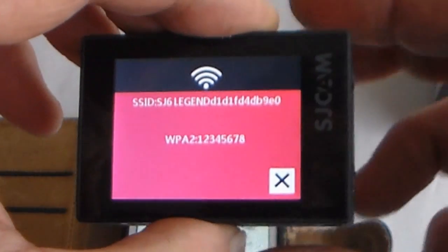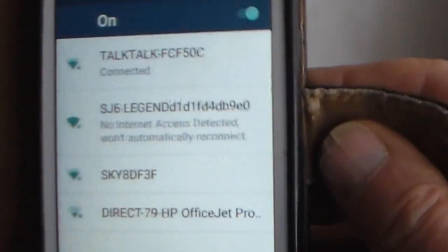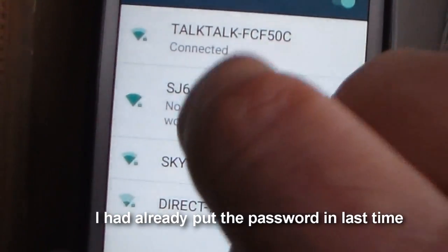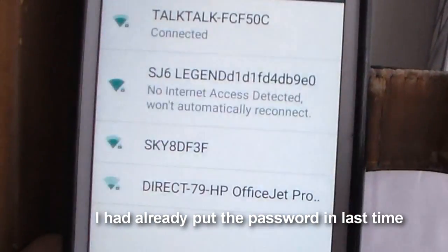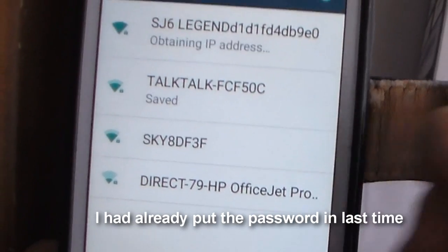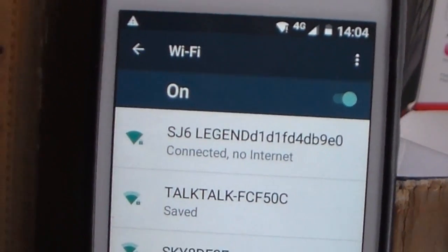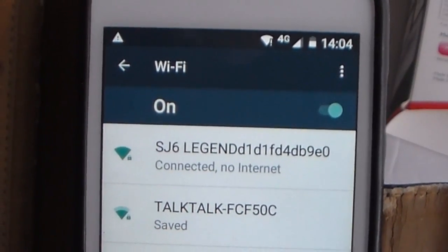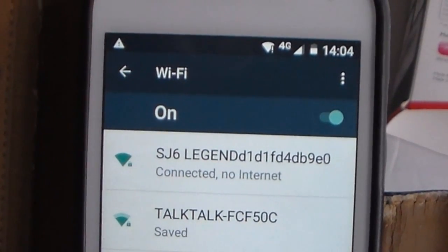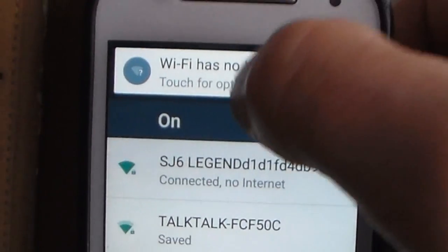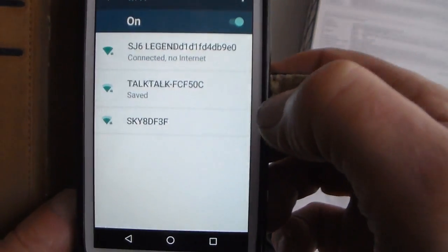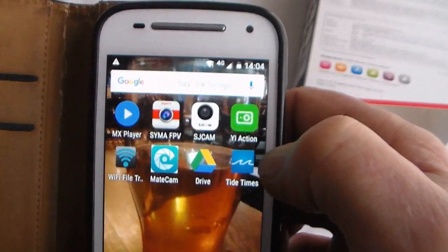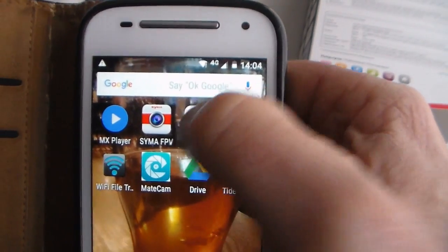But you only need that the first time you install it. As you can see it's come up on my phone here, SJ6 Legend. Do I want to connect to that? Yes, connect. With this particular Motorola phone it comes up with a pop-up which says there's no internet here, do you still want to connect? Yes I do want to connect, thank you. So let's go to the app.